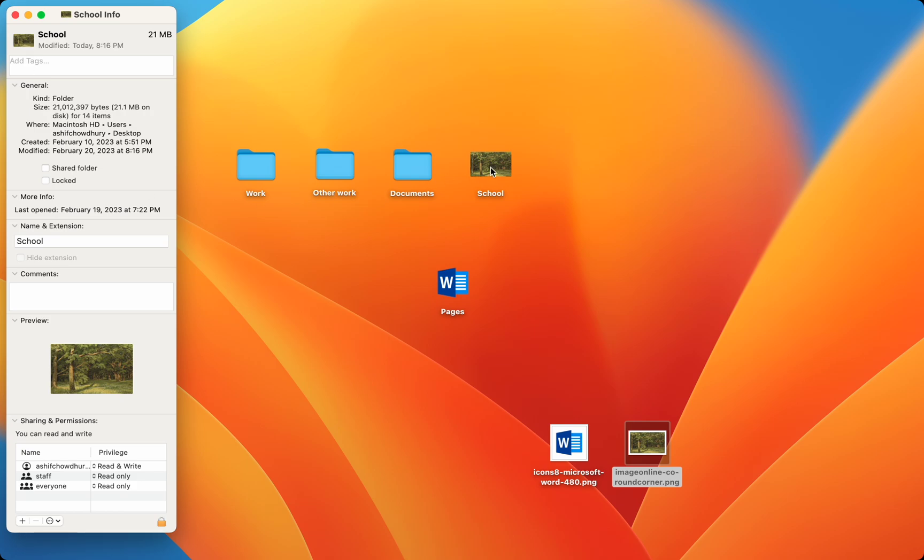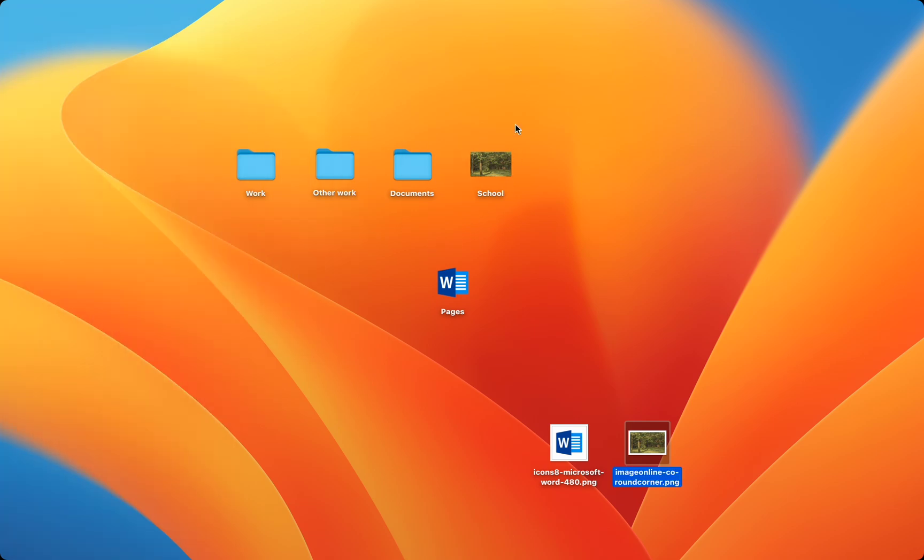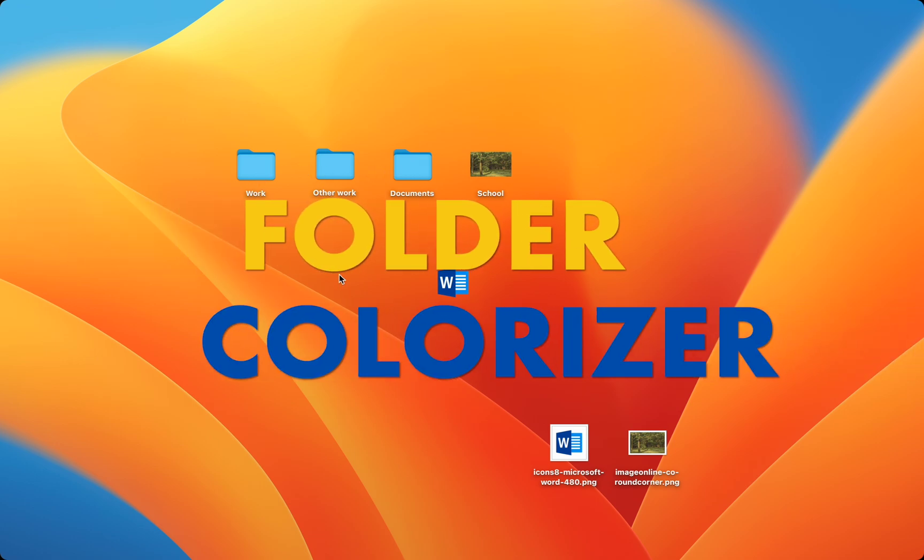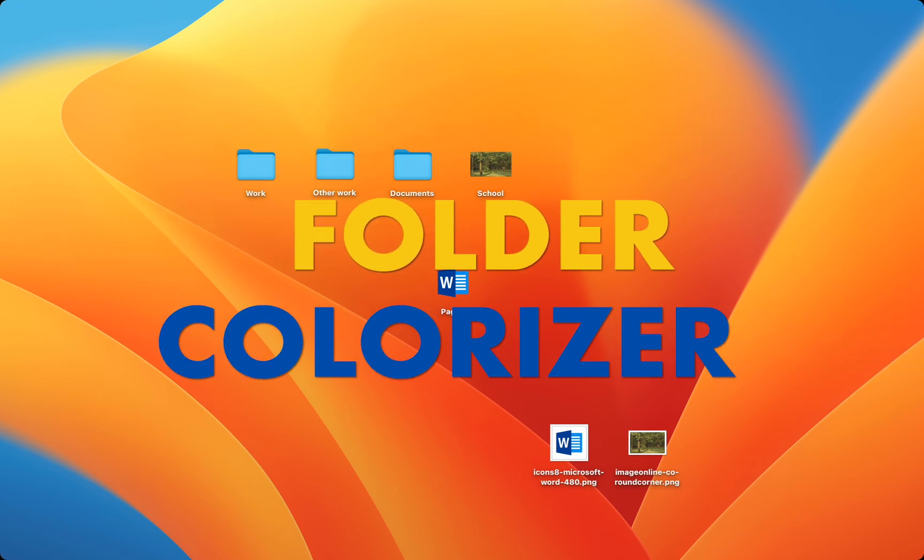But there's a better solution than this method. When I try to customize through the Info panel, the results are varied. So, I use Folder Colorizer for Mac.